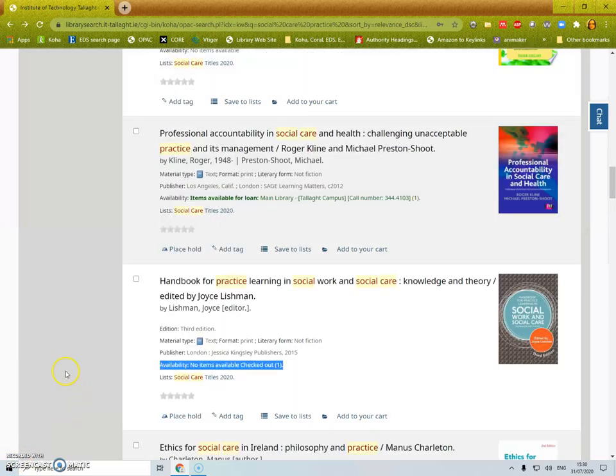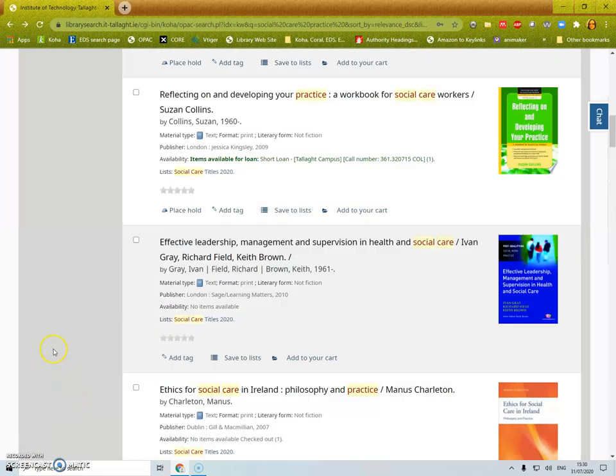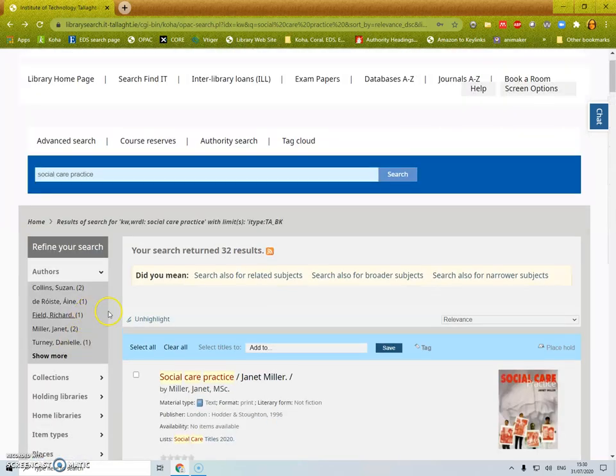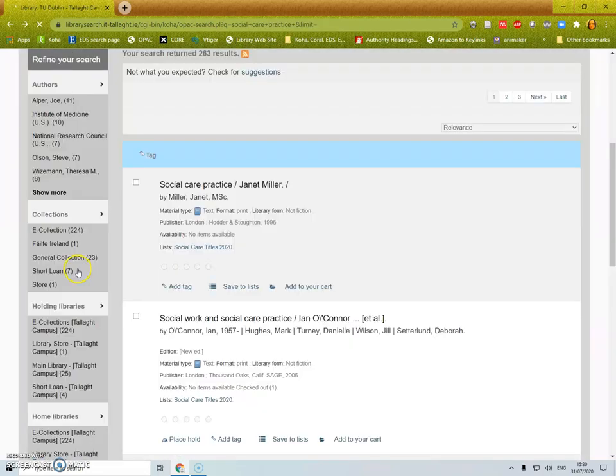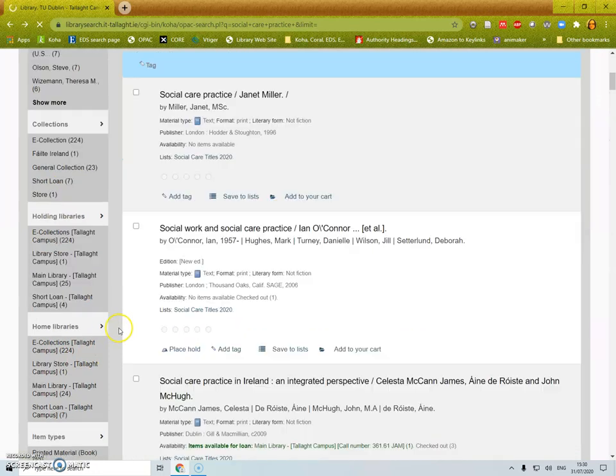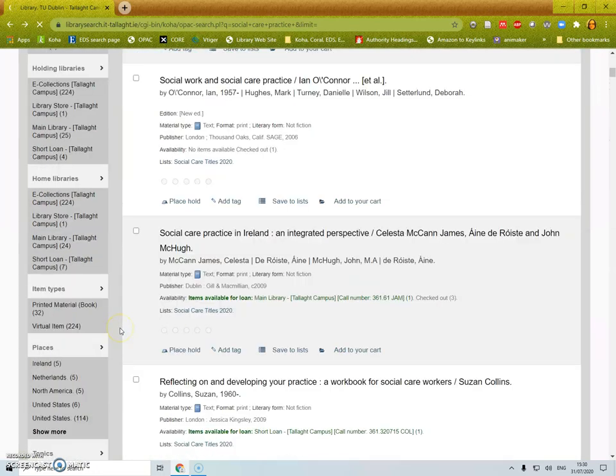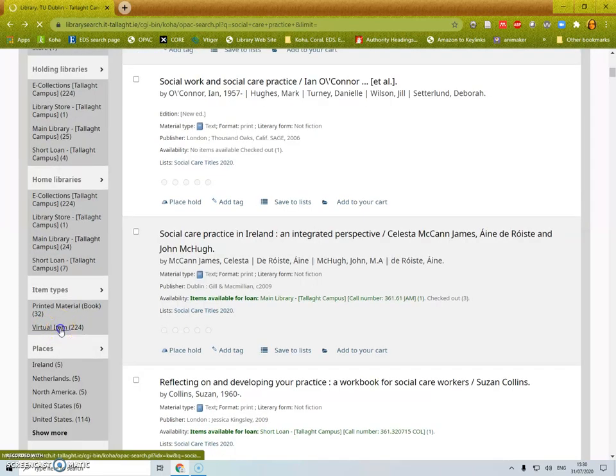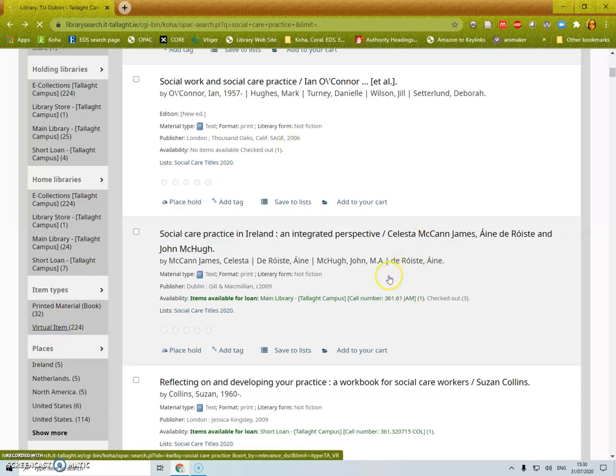If you want to see if we have an electronic version of the book you can go down here and click on a virtual item and that will be limited to ebooks only.